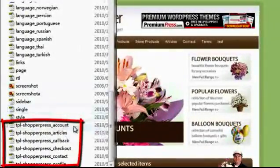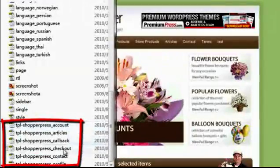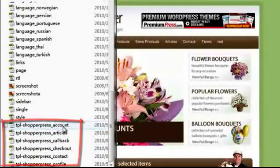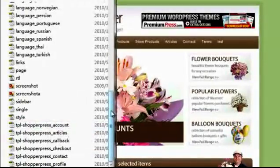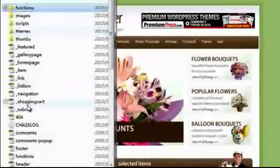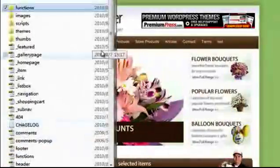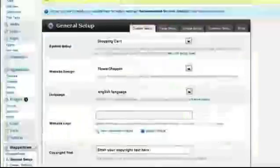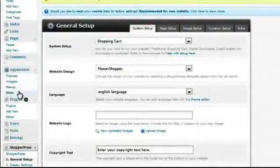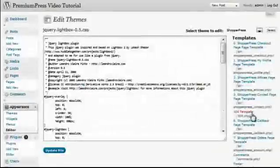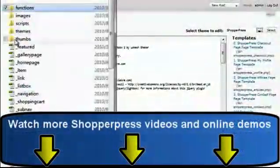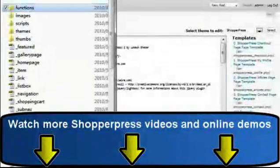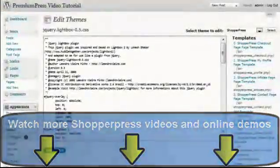So if you are looking to customize the account pages, checkout pages, contact pages, etc., they can all be found with a TPL. Any of the files in this folder can all be edited from the admin area of WordPress under appearance, editor. And on the right hand side you can edit all of the files that are initially found in this folder here with the name TPL.